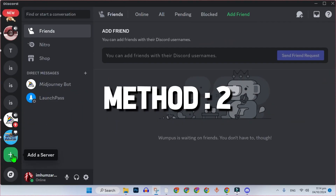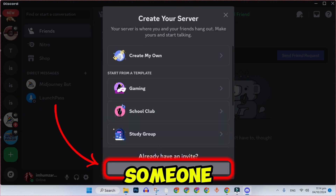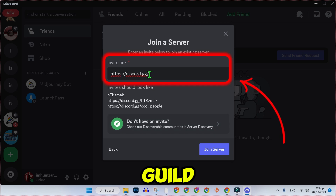Method 2: Via an invite link. Similar to joining a regular server, someone can create an invite link for a Guild. Use this invite link to join the Guild.